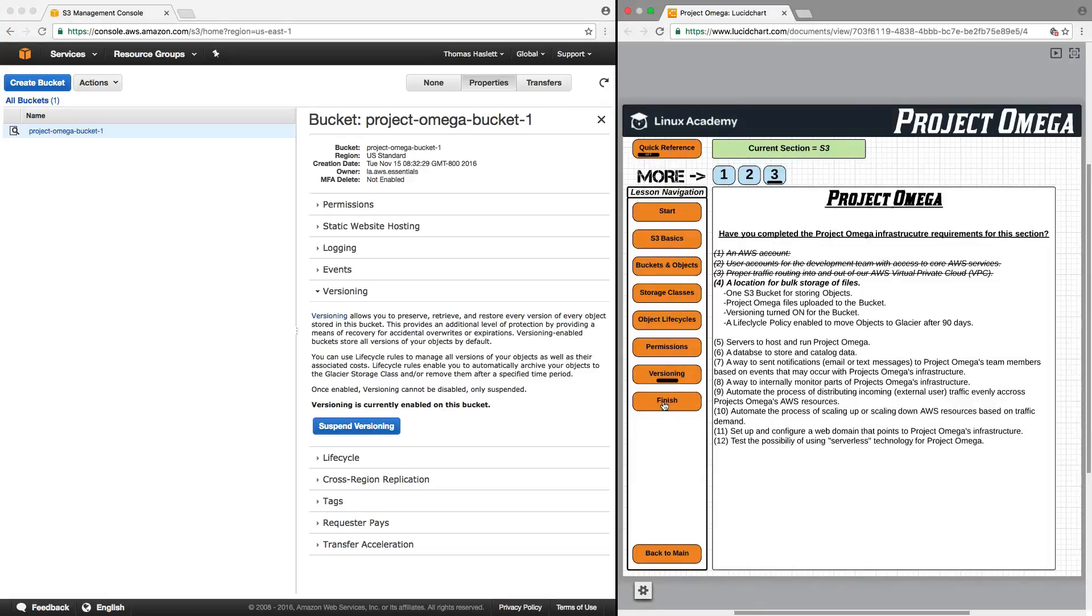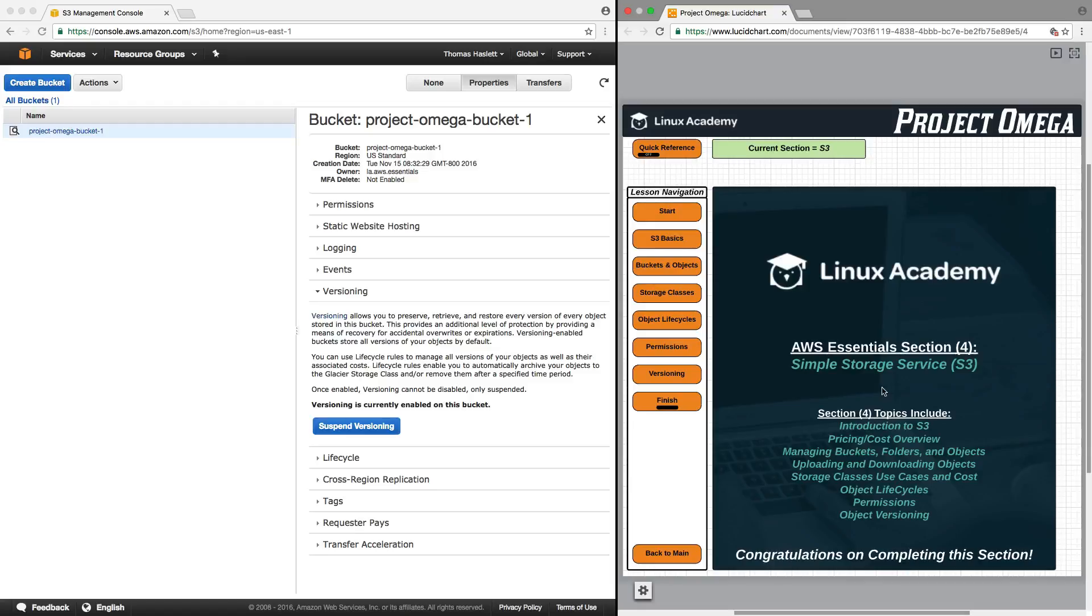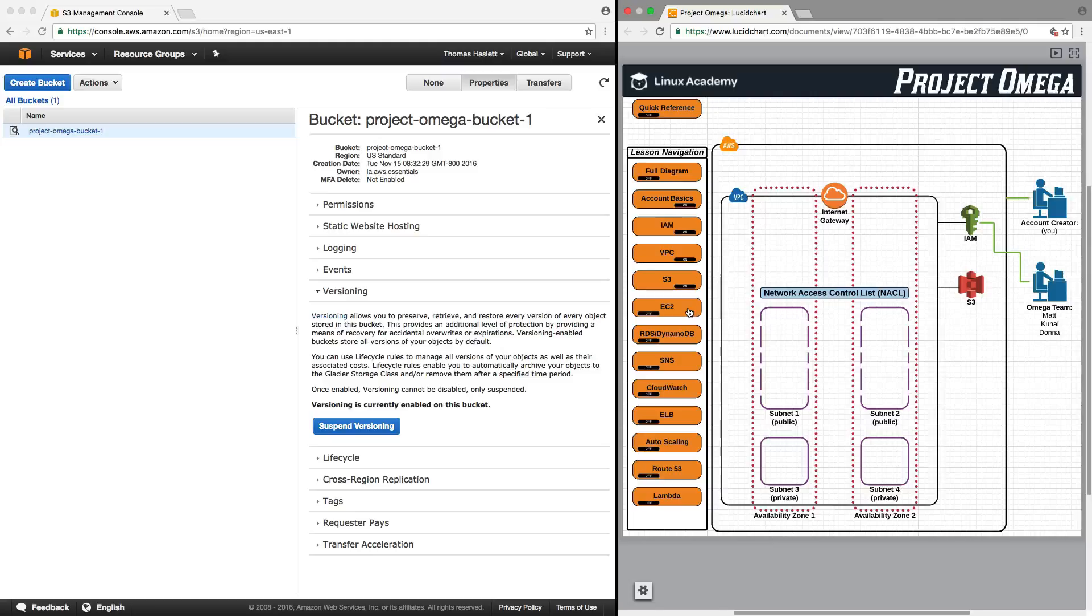So let's again do a quick recap and overview. This was AWS Essentials Section 4 in which we learned about simple storage service or more commonly known as S3. Back to the main page, we have now completed account basics, IAM, VPC, and S3. And next, we are going to move on to EC2. So with that, I will conclude this lesson and conclude this section. Thank you for watching. You may now move on.